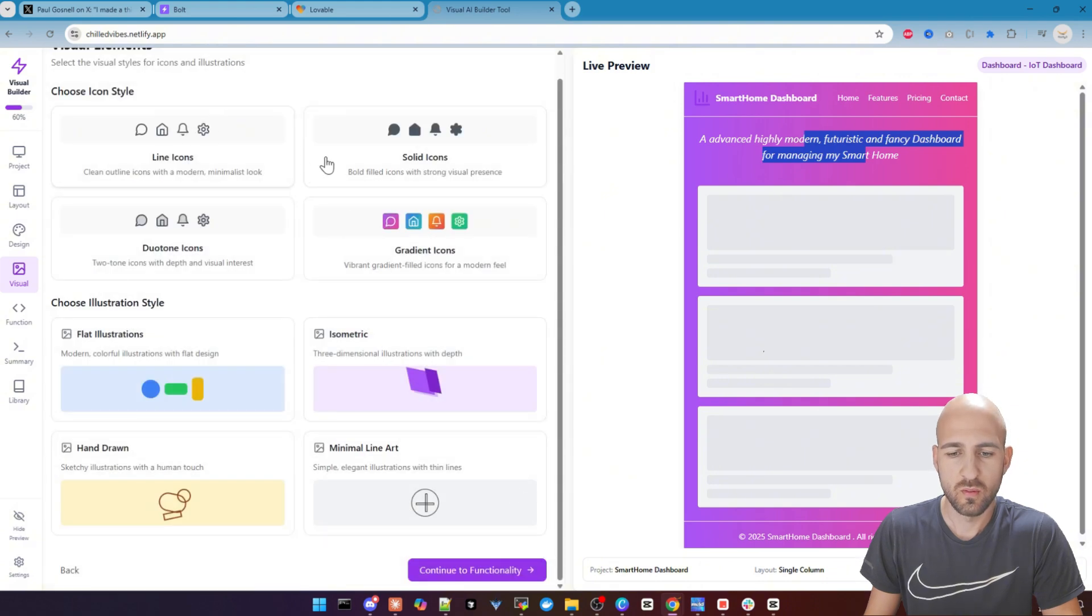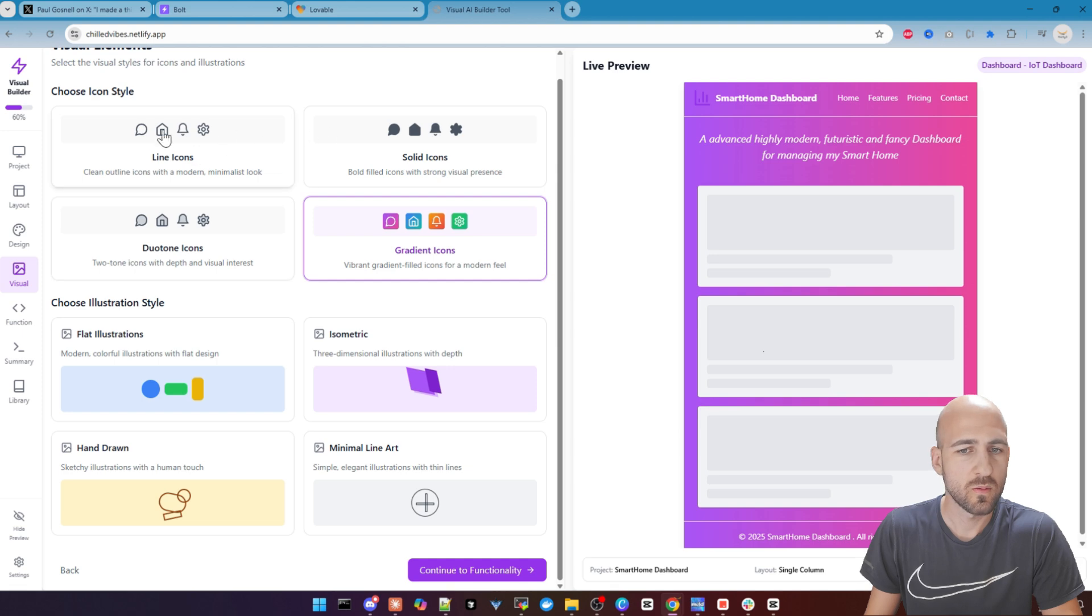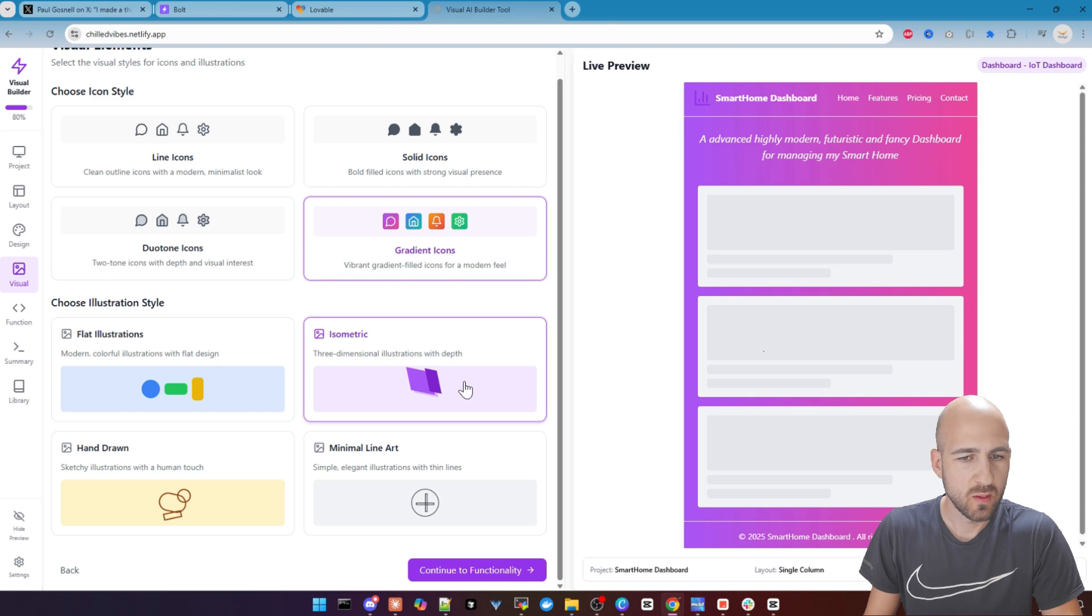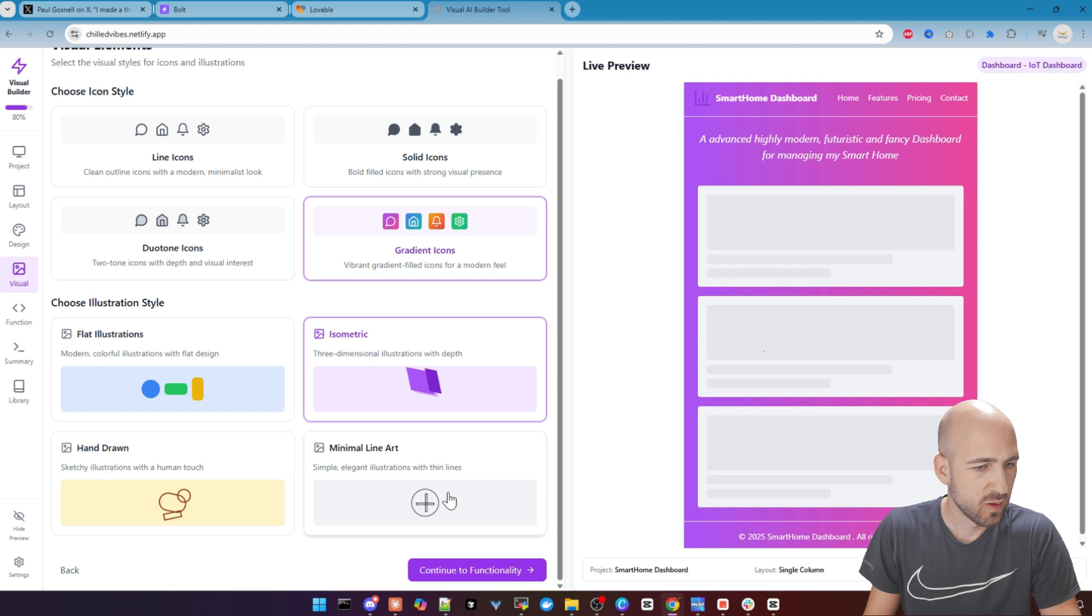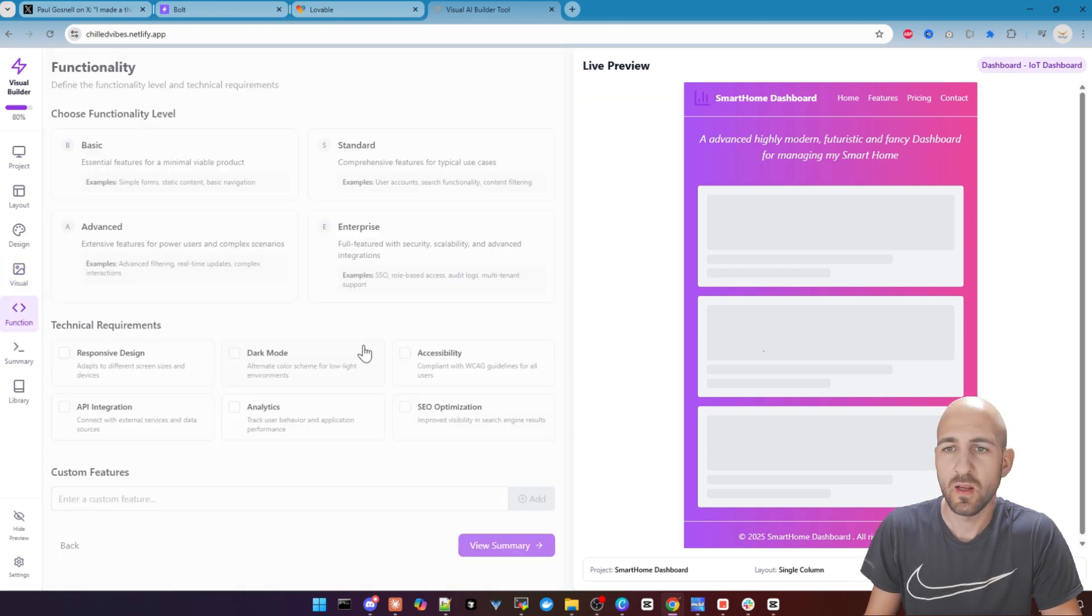And then we go over to the visuals where we can choose the icon styles. I go with the gradient icons. You can also choose some of the others. And we want to have some isometric three-dimensional illustrations with that. You could also hand-draw stuff and other things here as well.